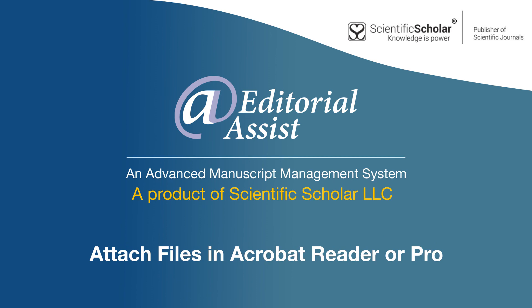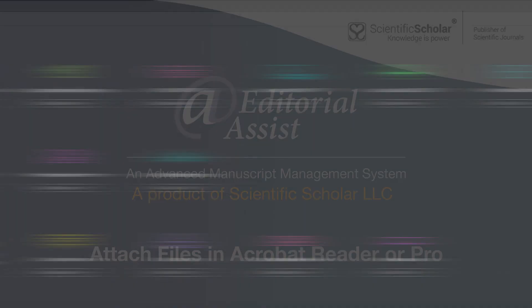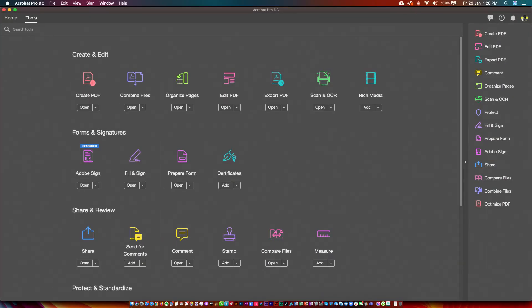Welcome to Editorial Assist. In this video, we are going to demonstrate how to attach files, view, and delete attached files in Adobe Acrobat.